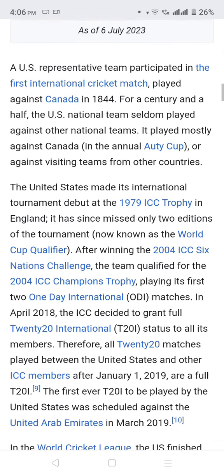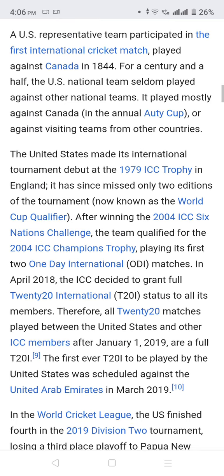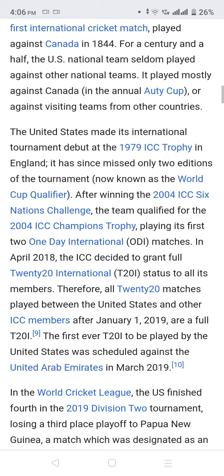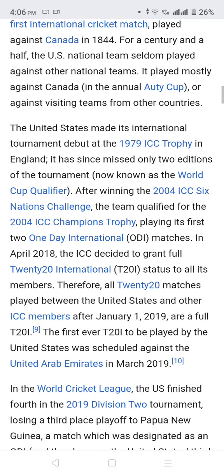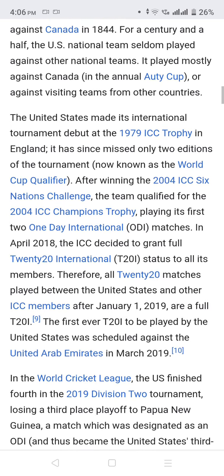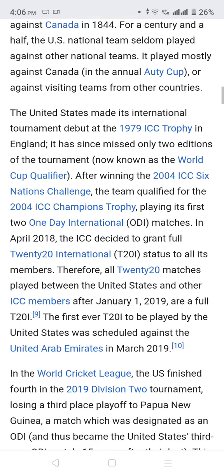After winning the 2004 ICC Six Nations Challenge, the team qualified for the 2004 ICC Champions Trophy, playing its first two-day international matches in April 2018.